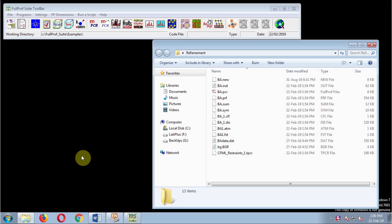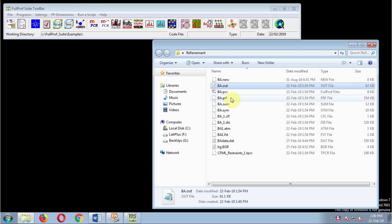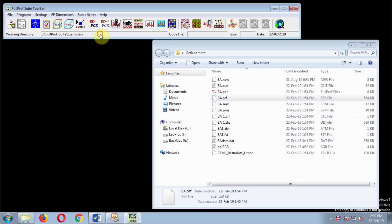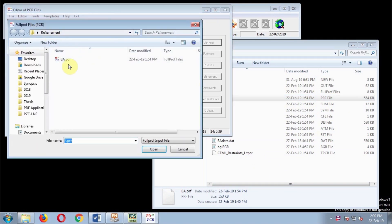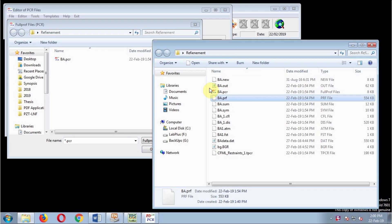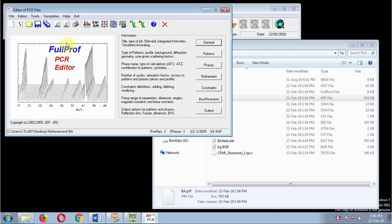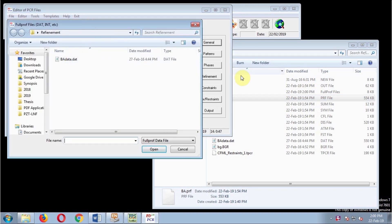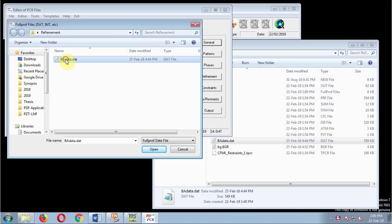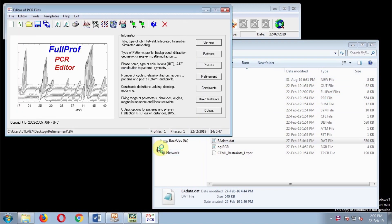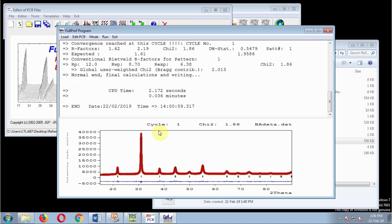When you are done with refinement, you can locate all useful files in the folder where you saved your PCR file—output file, PRF file, and others. Let's open the final refinement PCR file. I'm not going to change anything, let's just run it once. This is the graphical result.